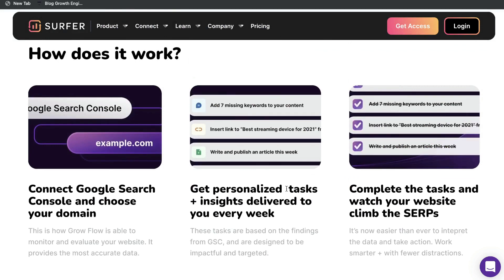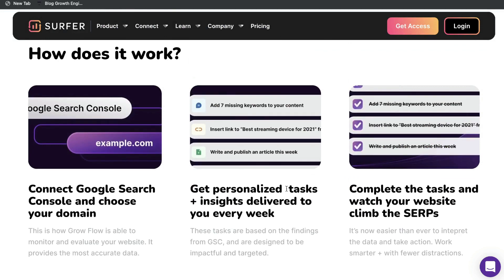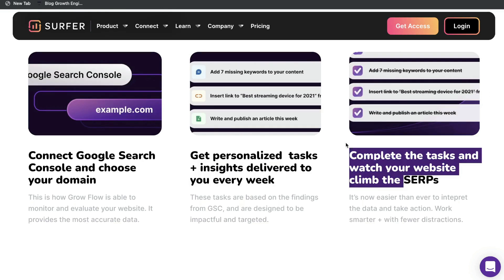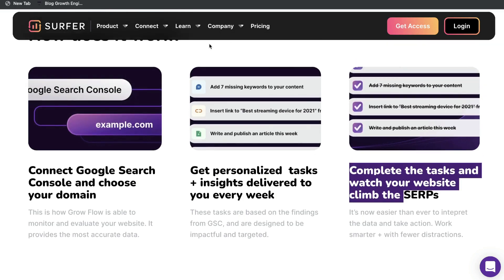One of the latest features released by Surfer is called Grow Flow. All you have to do is connect your Google Search Console and choose your domain, and you'll get personalized tasks plus insights delivered to you every week specific for that domain. Once you get those personalized recommendations, just make those changes and you'll be able to improve your overall website SEO.